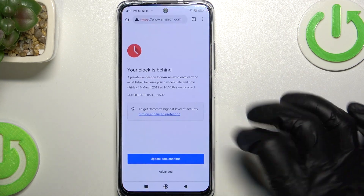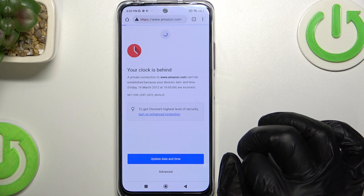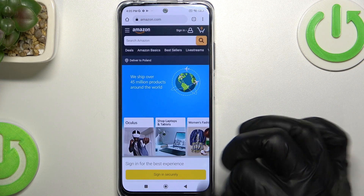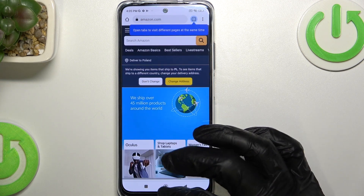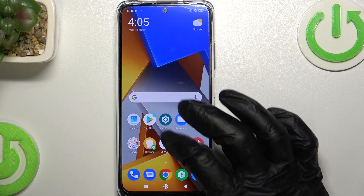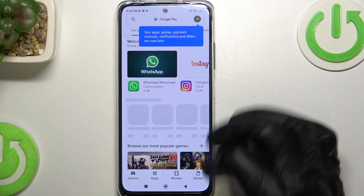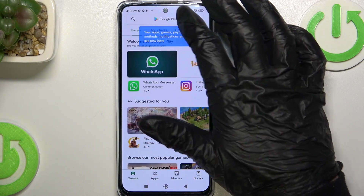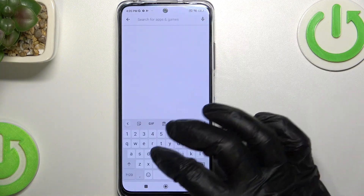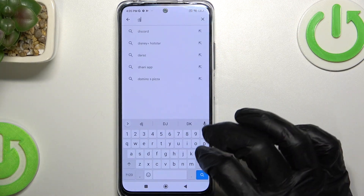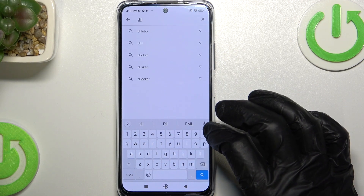Now if we go back to Google Chrome and reload the page, it loads normally. And the same is with Google Play Store — I can use it just as normal.